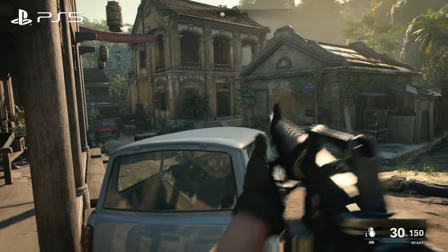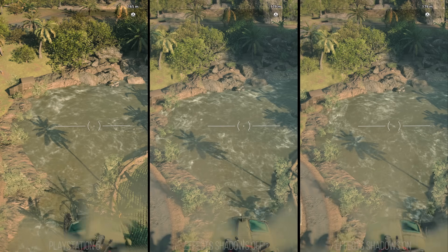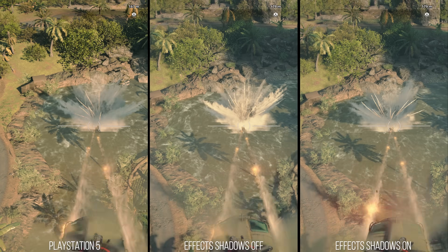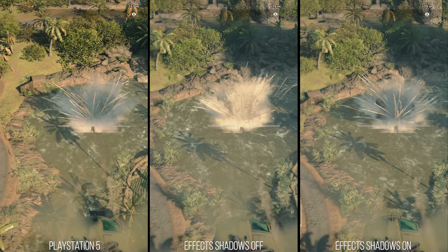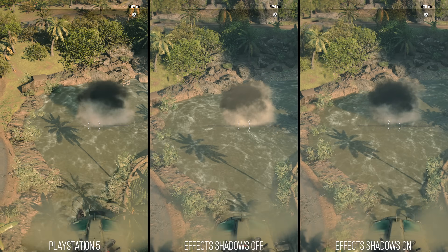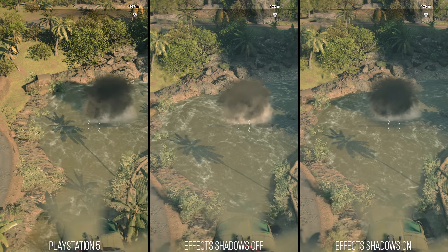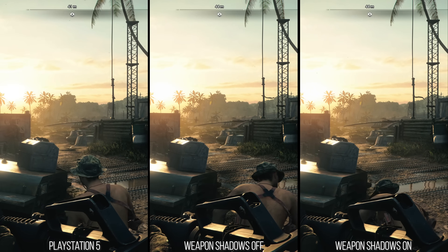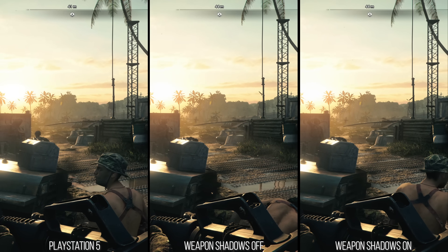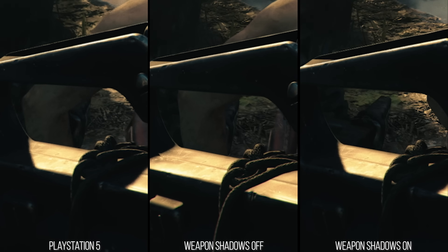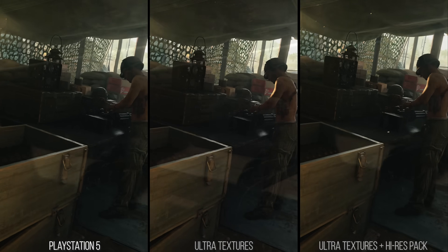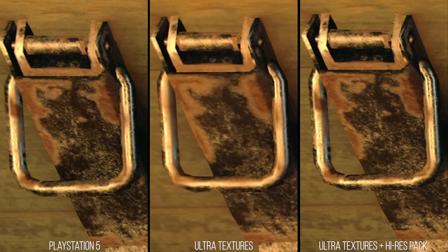After ray tracing, the rest of the settings are simple. Effect shadows are set to on on PlayStation 5, as these control the ability for particles to cast shadows. First-person shadows are also on, controlling weapon shadows in areas that still use shadow maps — like on Fractured Jaw. Lastly, textures are of course using the highest settings on PlayStation 5 with the high-res texture pack installed.